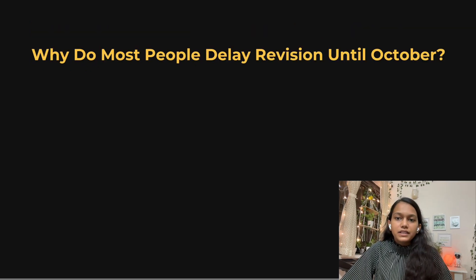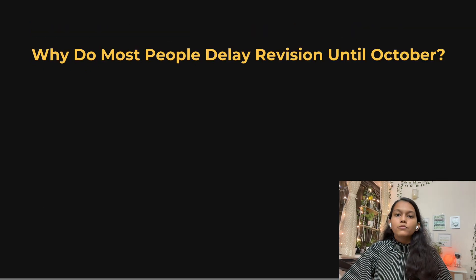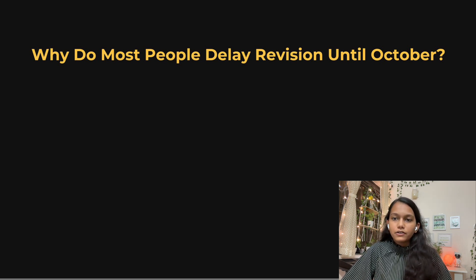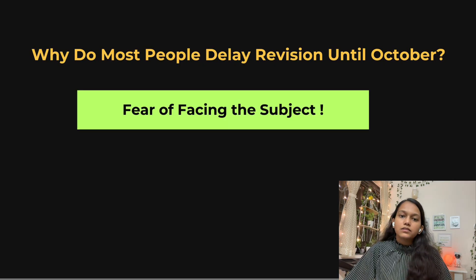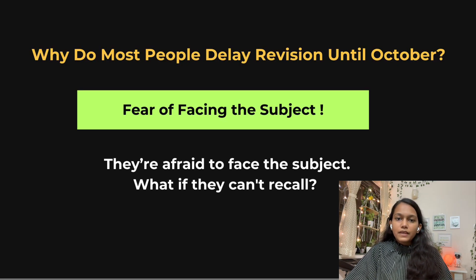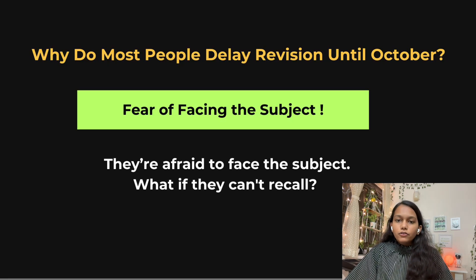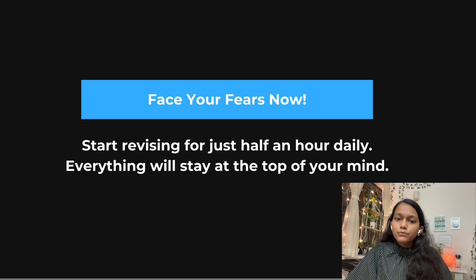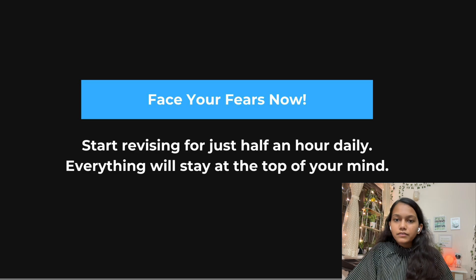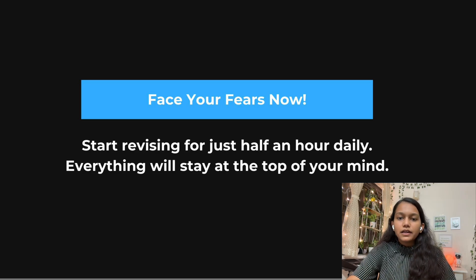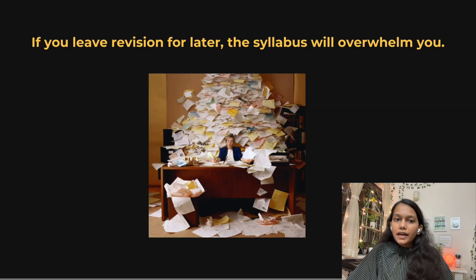Most people delay revision until October, thinking they'll revise after the syllabus is complete. The reason is they're afraid of facing subjects — afraid they won't be able to recall the concepts. Don't be afraid; just do it. You still have a lot of time. Face your fears now, do the revision, and it will get better with time. If you leave revision for later, the syllabus will overwhelm you — so start now.